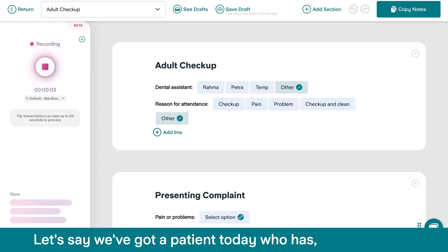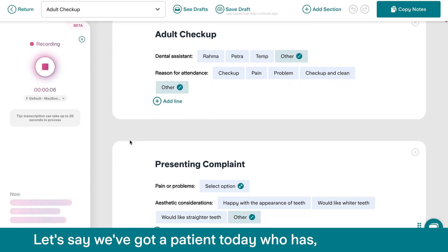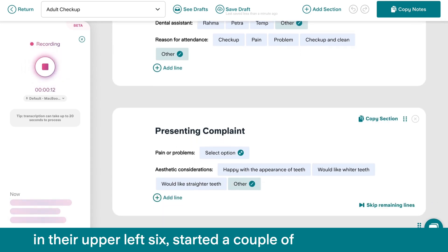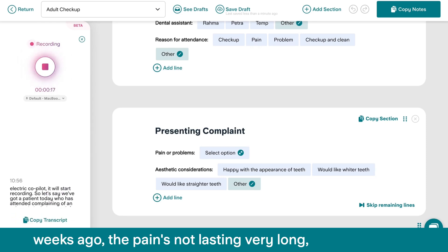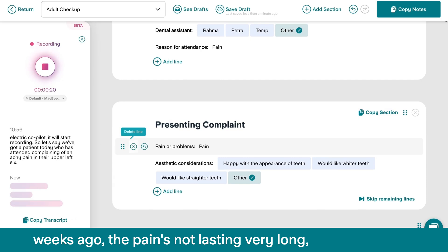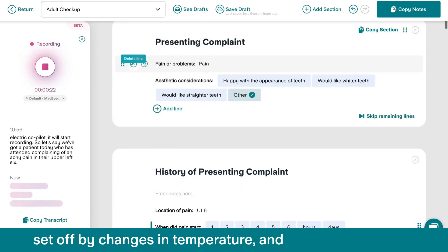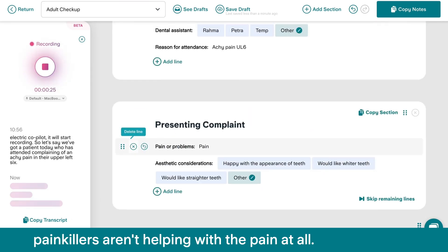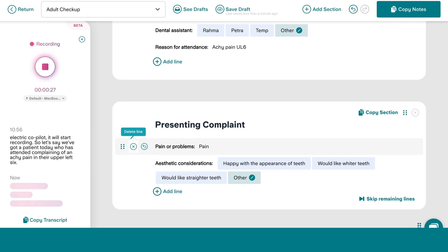So let's say we've got a patient today who has attended complaining of an achy pain in their upper left six, started a couple of weeks ago. The pain's not lasting very long, set off by changes in temperature, and painkillers aren't helping with the pain at all.